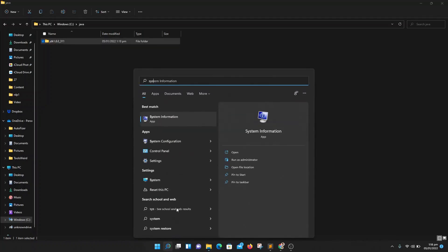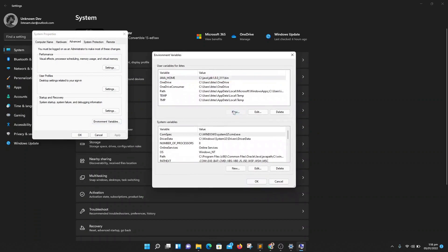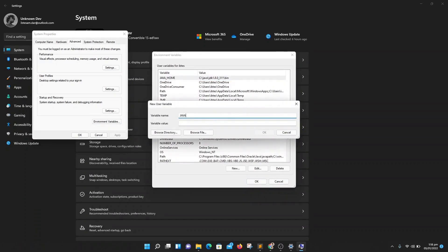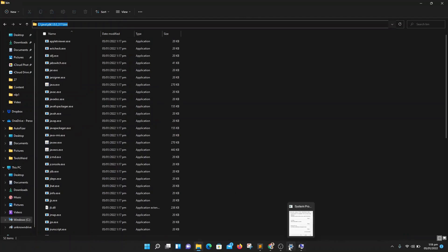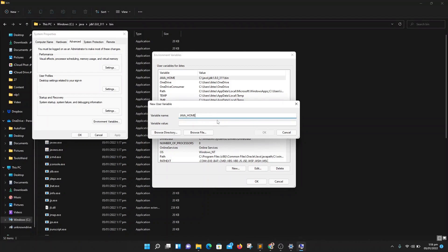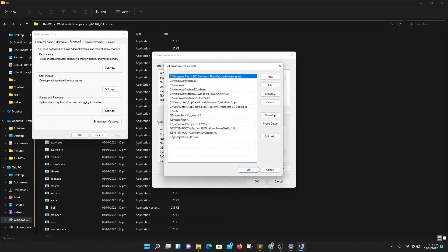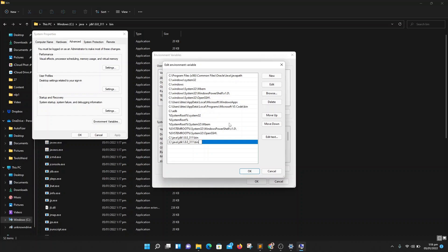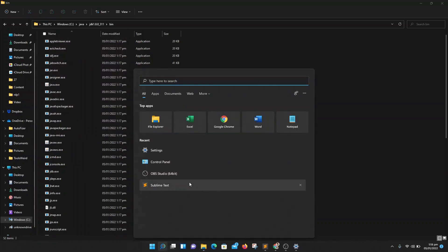Go to your system settings and search for environment variables, then click on Environment Variables. Create a new variable named JAVA_HOME. Then go to your Java folder, into the JDK bin folder, copy that path and paste it as the value. Click save. After this, go to System Variables, click on Path, click Edit, and add a new entry pointing to your Java location.